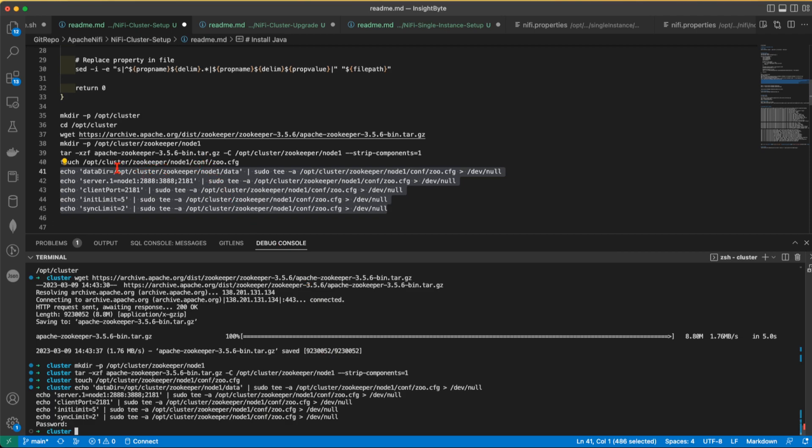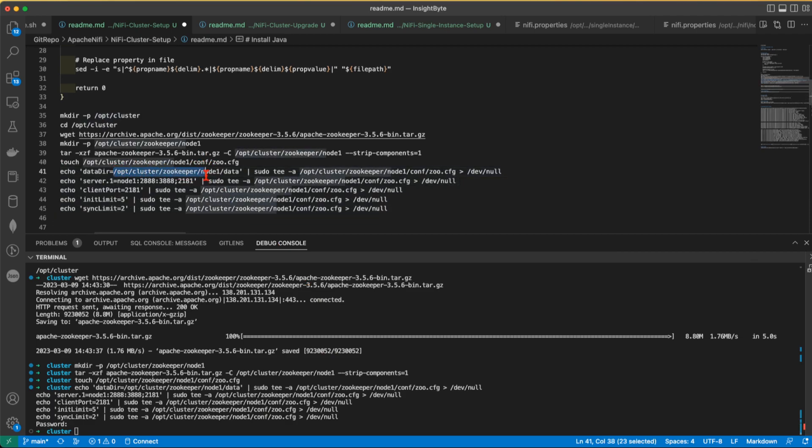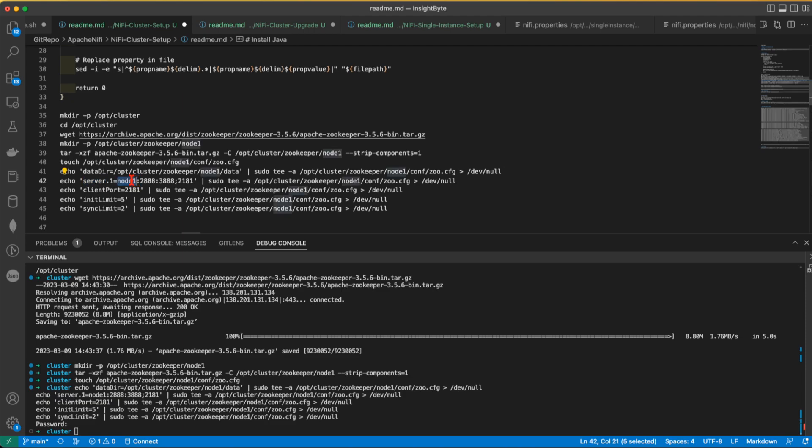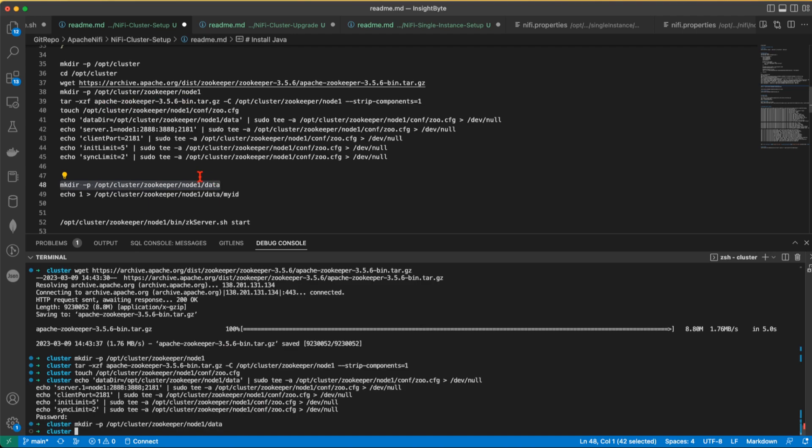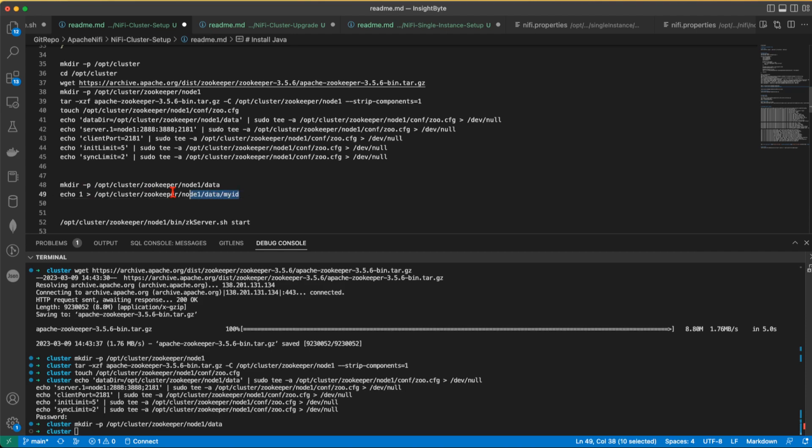So what we're doing here, we're telling it that the data directory for this particular service is going to sit in this location. We're telling that this is the only server we have in our zookeeper cluster. It's going to respond to this particular node or hostname and this port. This is going to be our client port. We're going to add the init limit 5 and sync limit 2. Next, we're going to create a data folder and inside the data directory, we're going to add this particular file, myID, and we're going to fill it up with the value of 1.